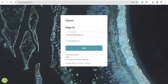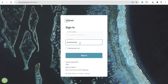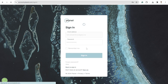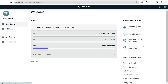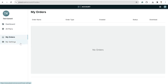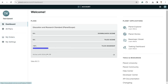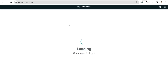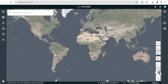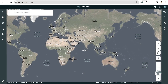To use your account, simply sign in with your university email as username and your password. If you have successfully applied for your account, you will see an interface like this. In the order history you can see which images you have downloaded. You can also download base maps, and using the Planet Explorer button you can explore Planet imagery and get started with your area of interest.